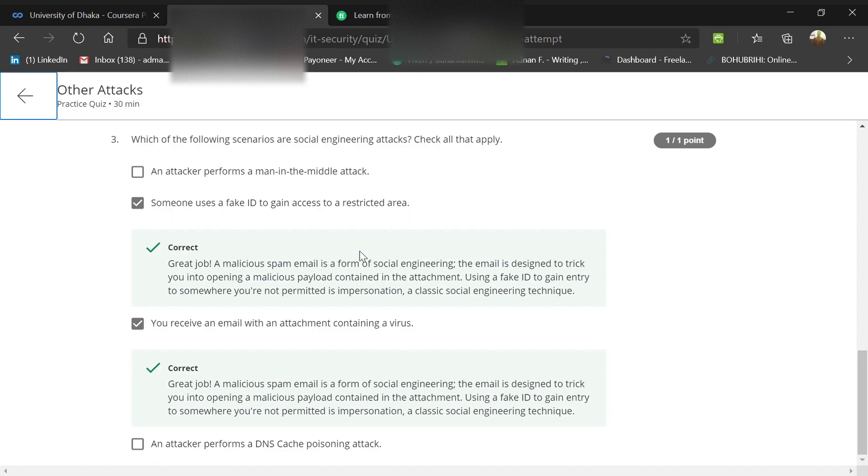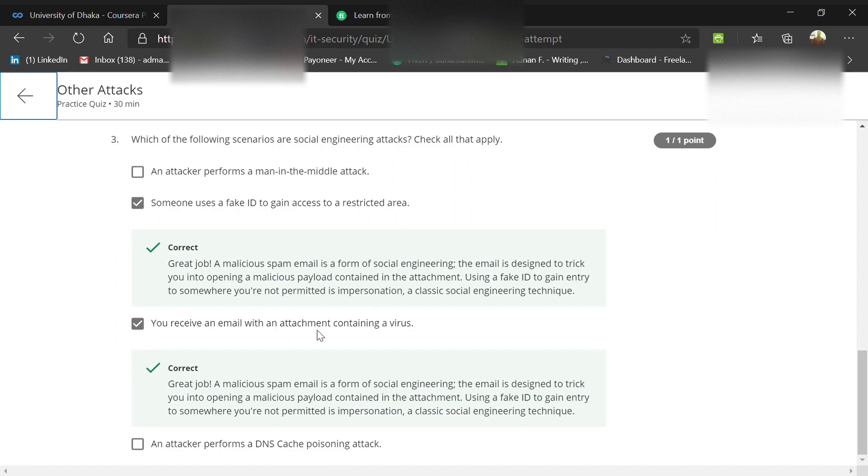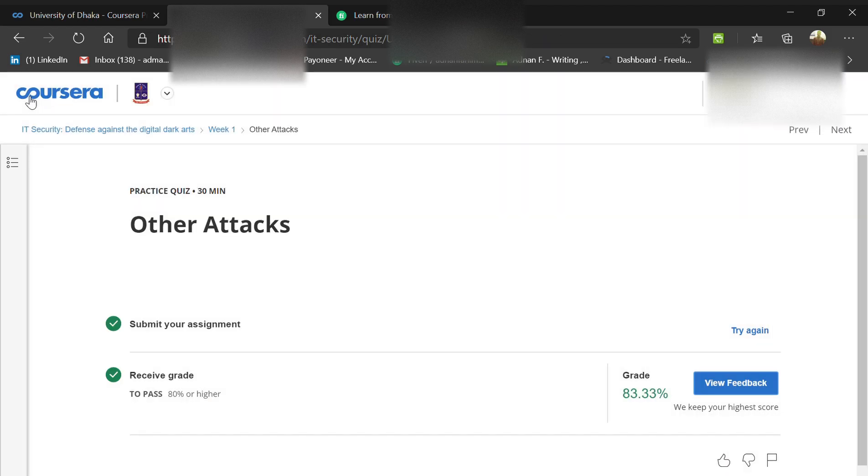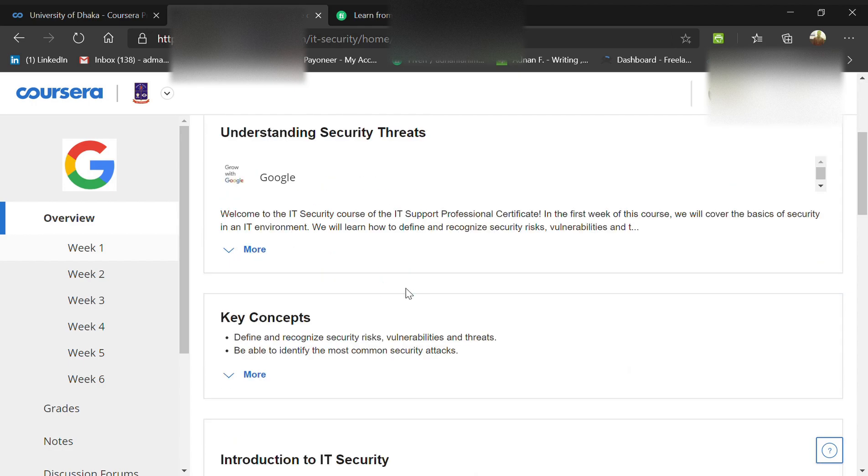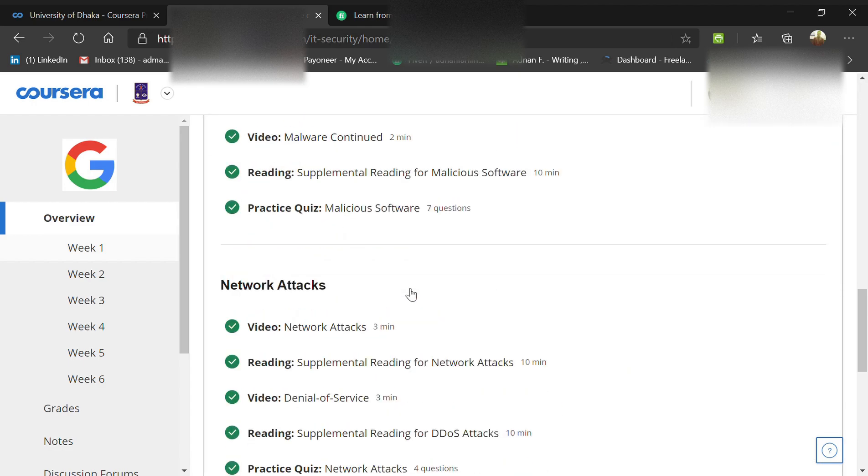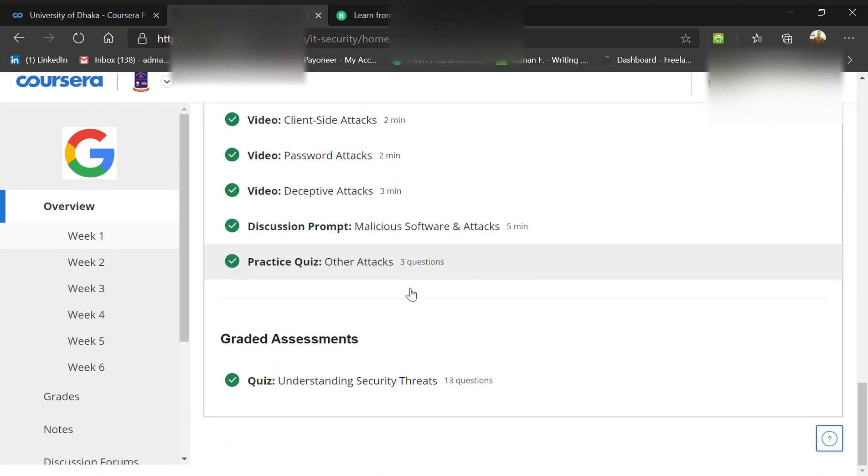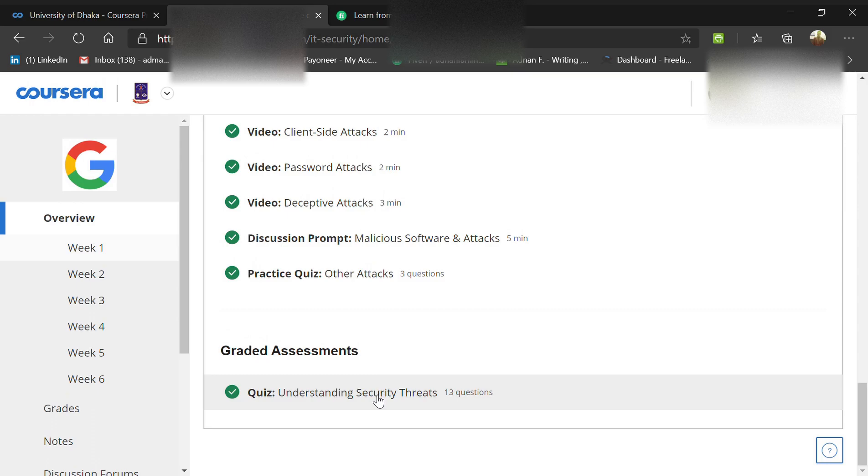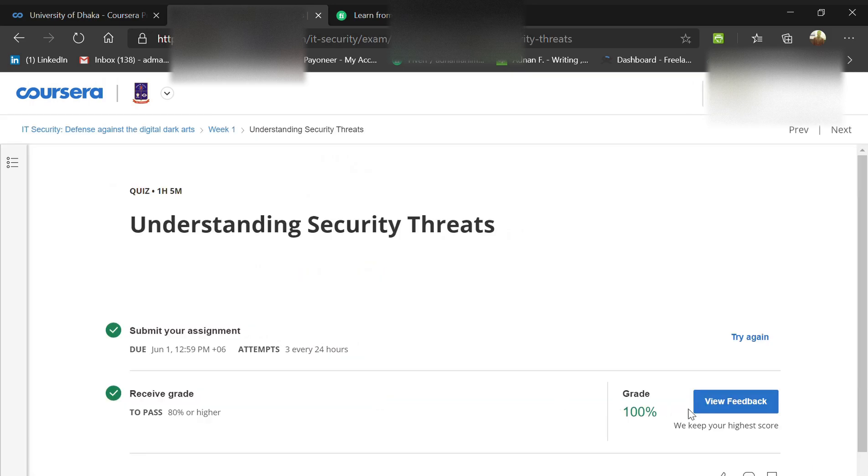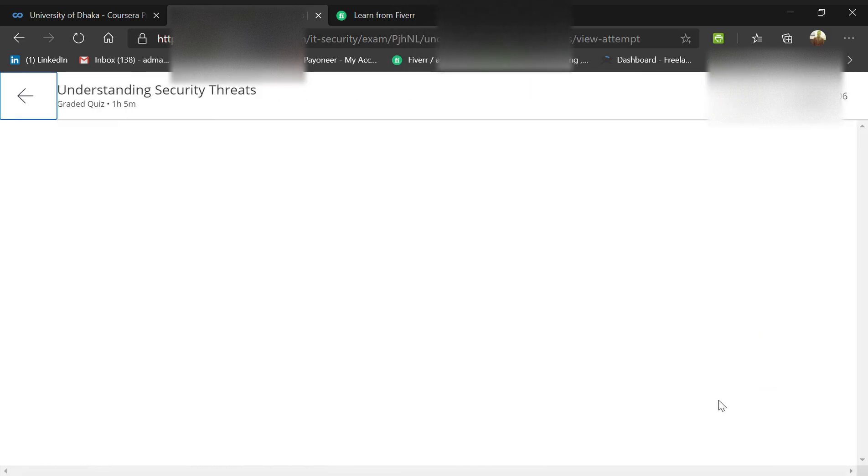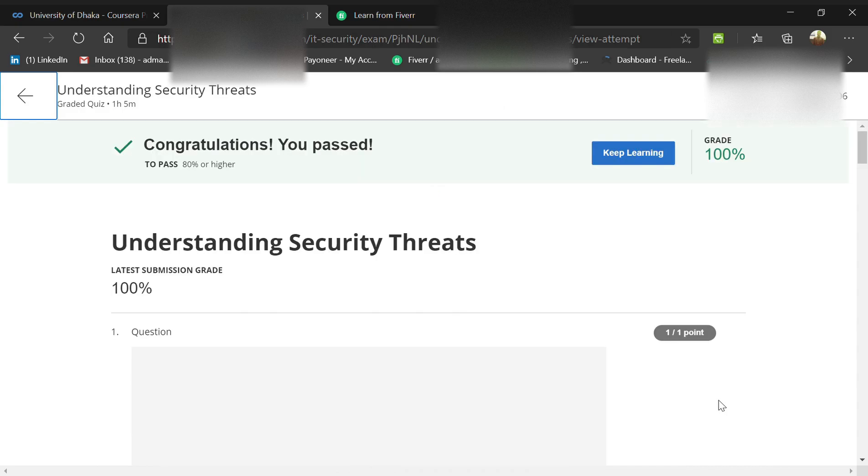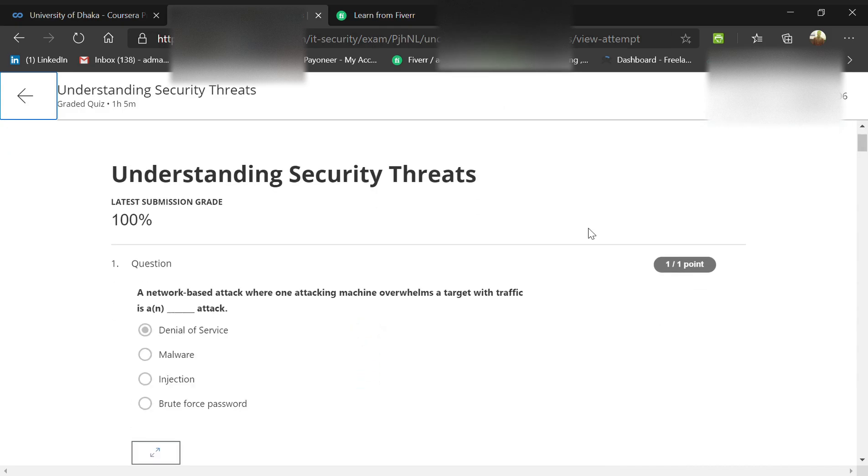Remember, social engineering is not about technology, it's all about the user. If you receive an email with an attachment from an unauthorized sender, it should not be opened. Now we're going to the final quiz, which is the most important and will ensure your grade. I luckily got 100% so I can help you.